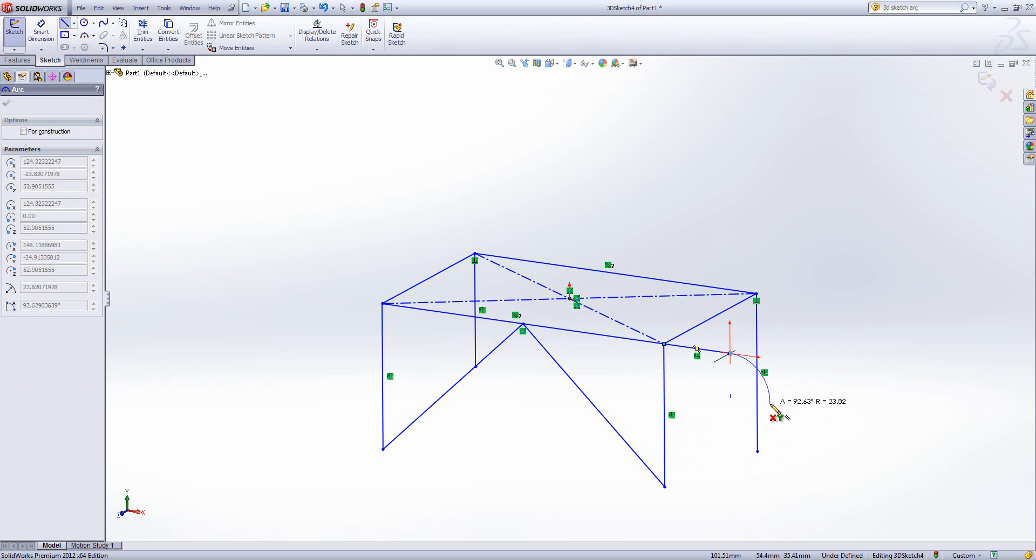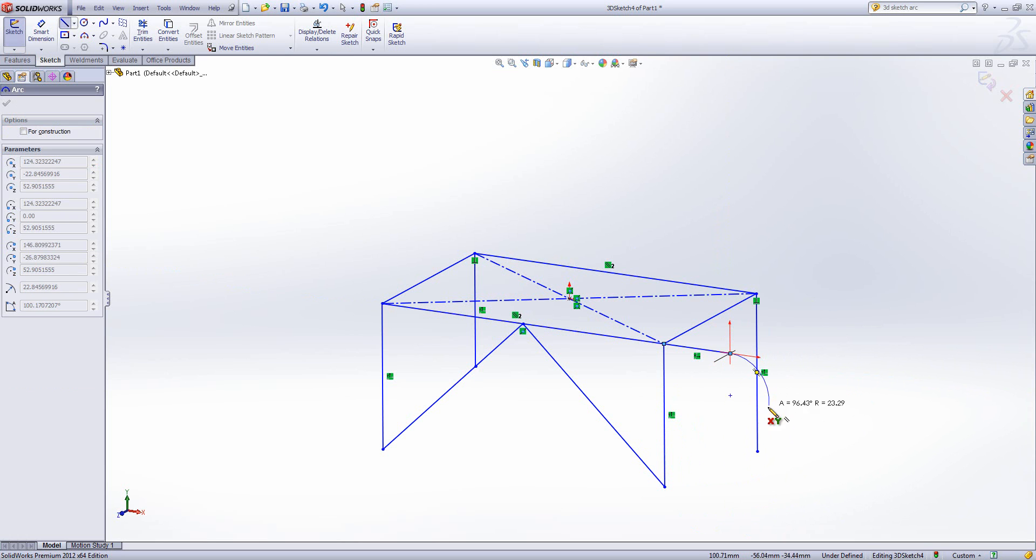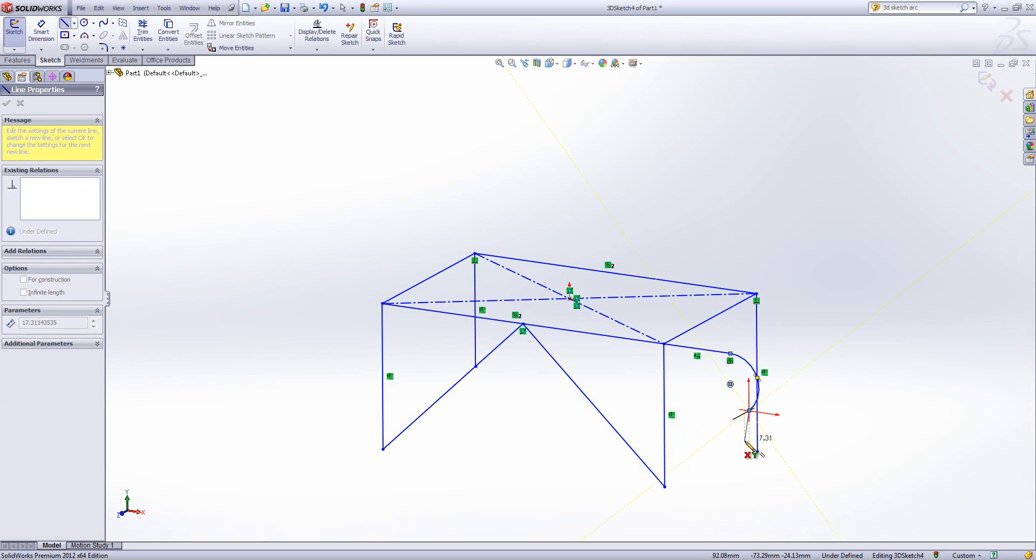If I press the A key, that functionality doesn't work. The A key now will allow me to change which plane I'm in for my arc tool. And then we're going to bring off another line.